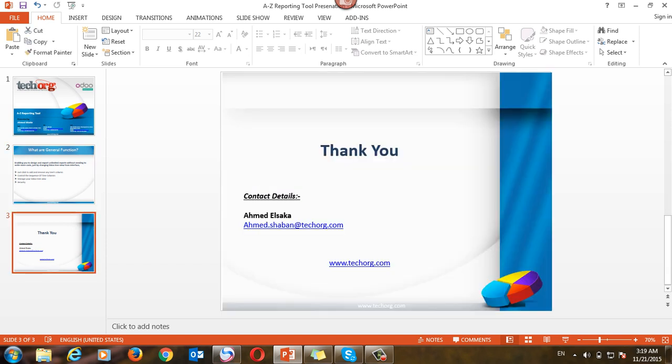Finally, if you have any question, you can send me Ahmed Eisa. This is my email: ahmed.shaban@techorg.com. Thank you, bye.